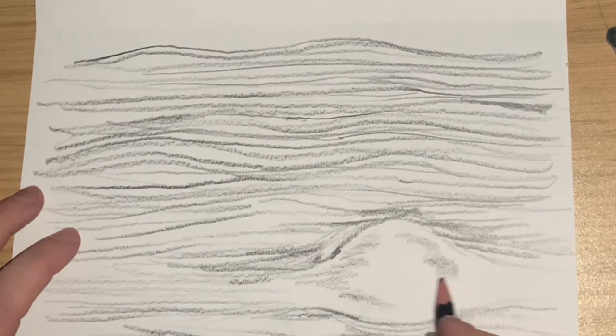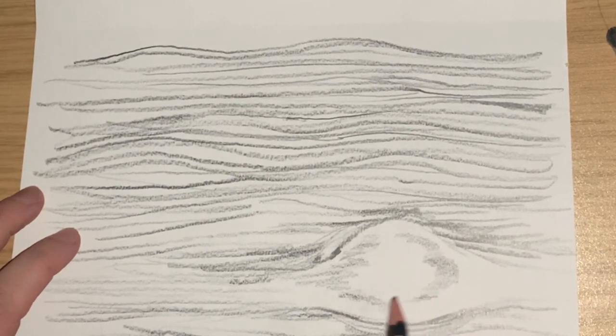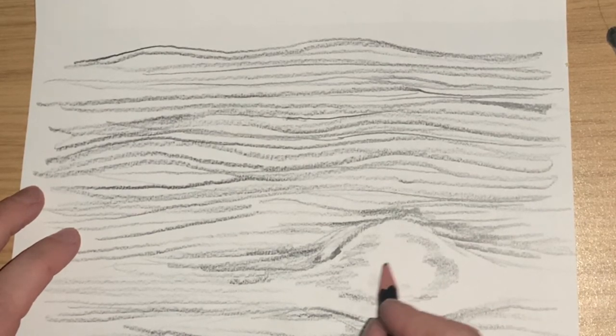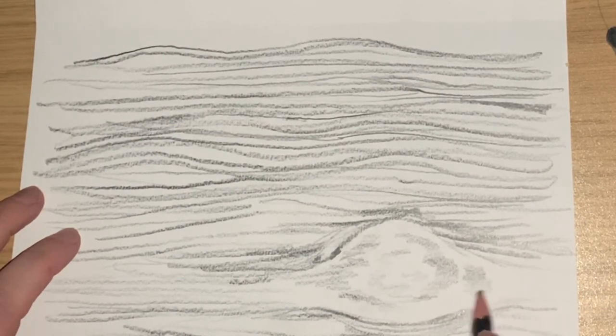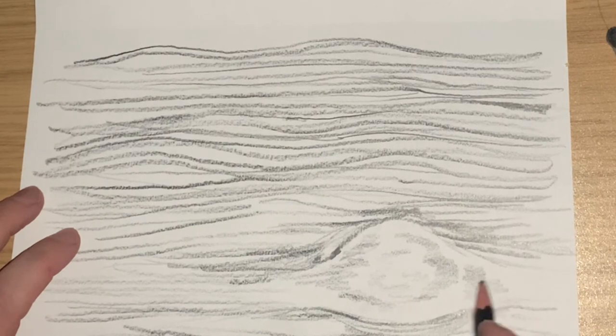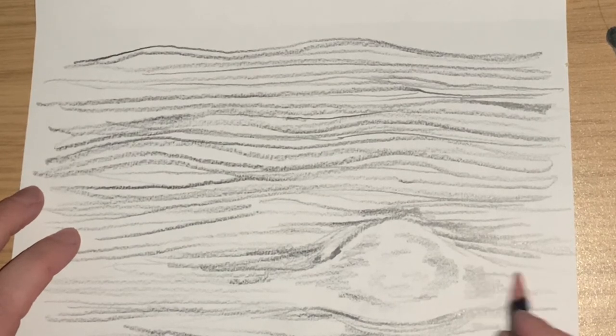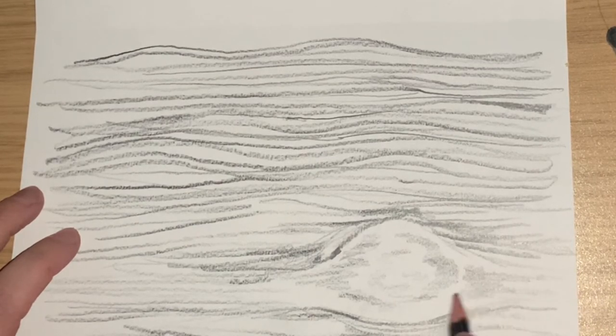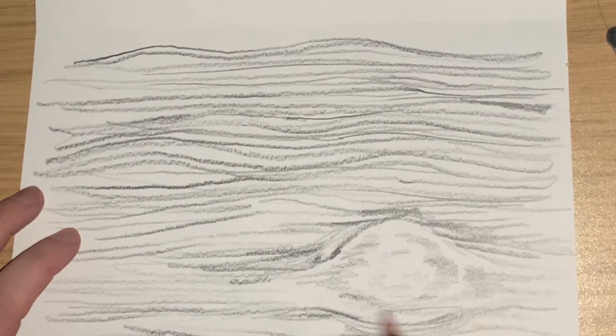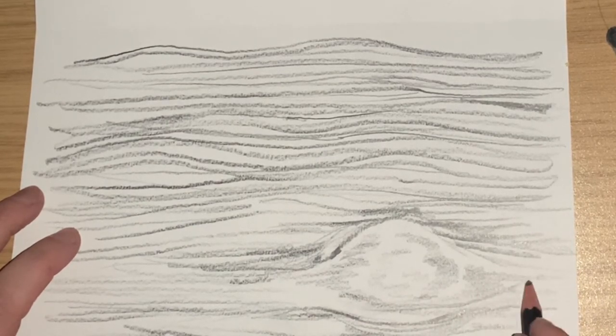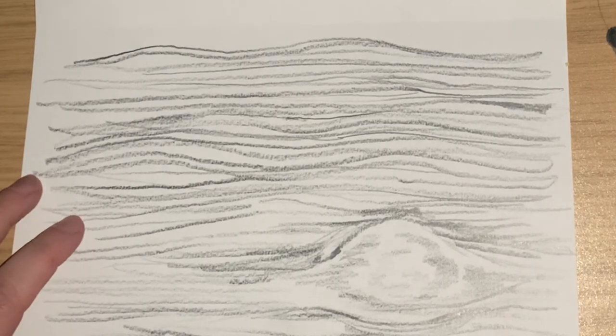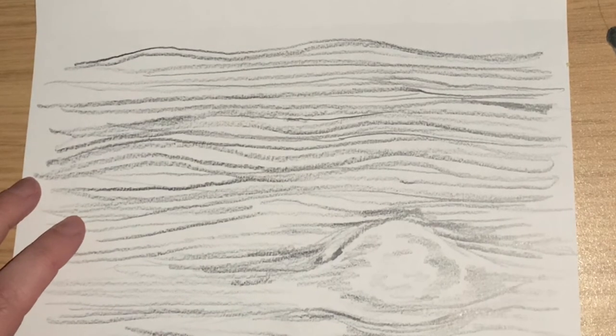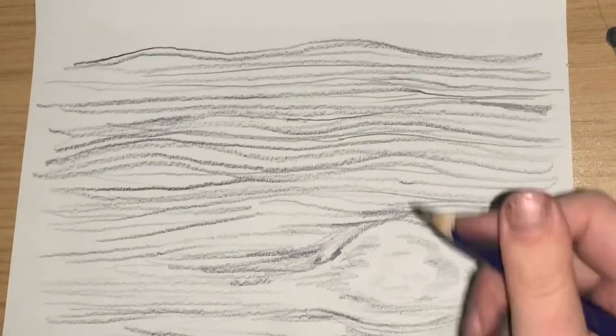And then we're going to add some detail to the knot of wood. Wherever that is on your page, you can choose to have yours at the top. I've got mine at the bottom. So add kind of, again, varied patchy bits of texture and tone just as I've done here.